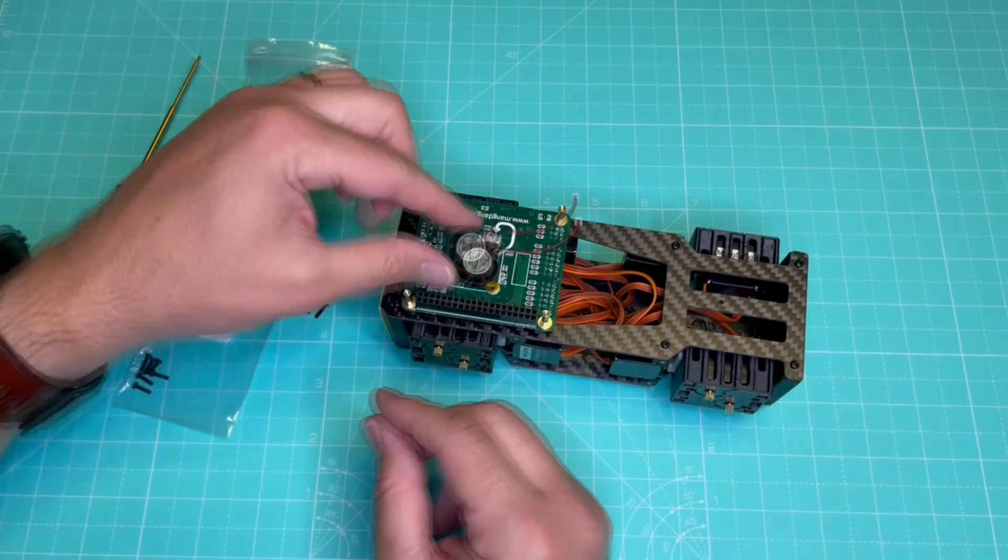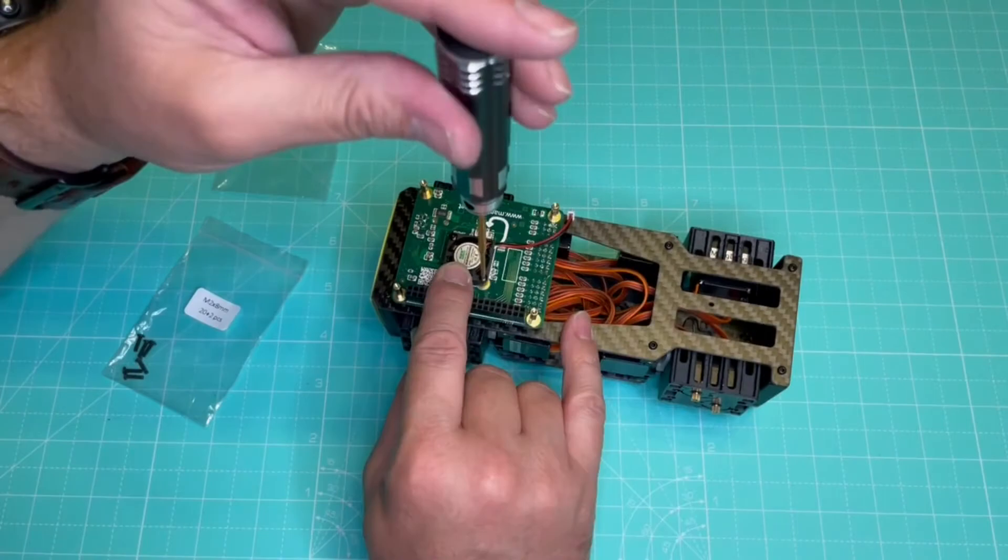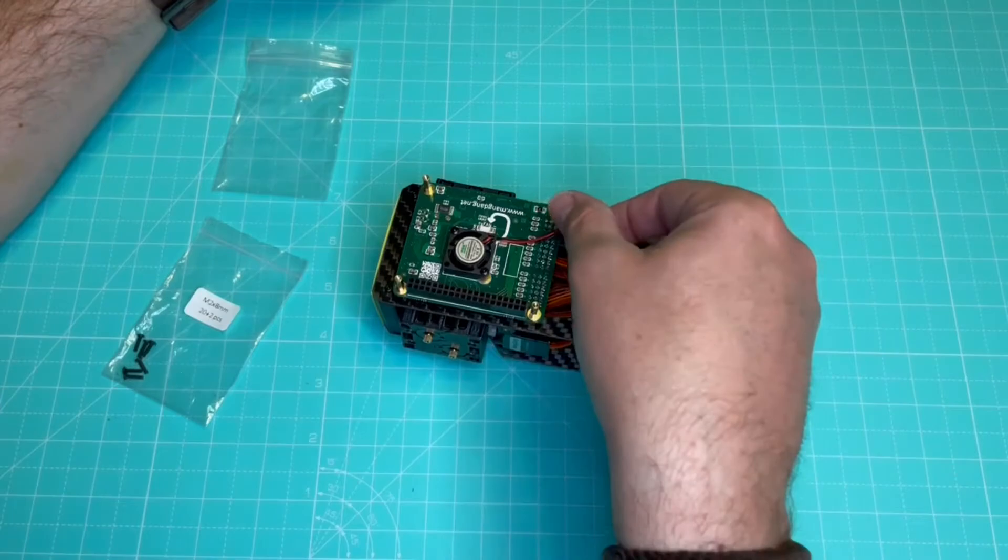So next, we will install the fan on the board. We fix it with two screws with the sticker facing up. And then we plug the connector in the board, following the diagram. Very easy.